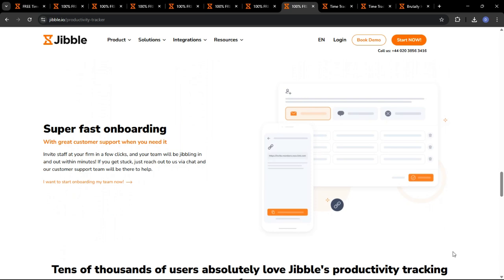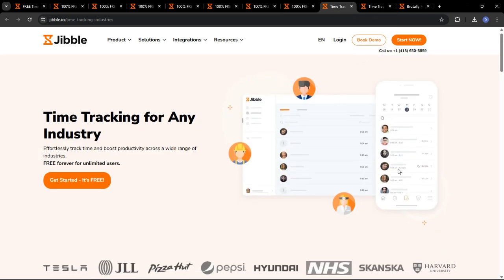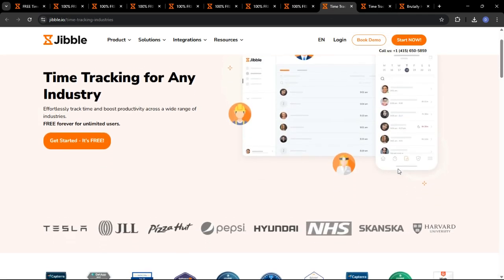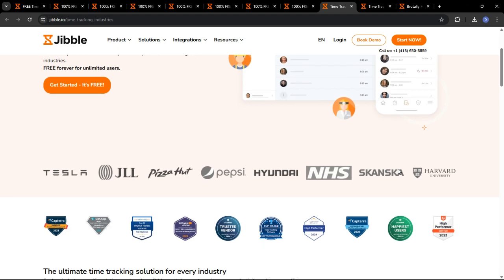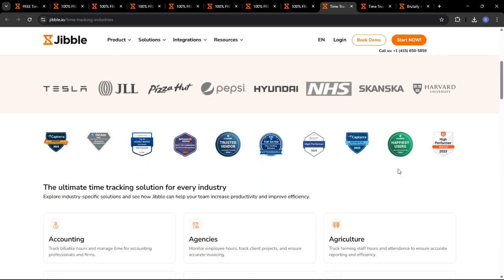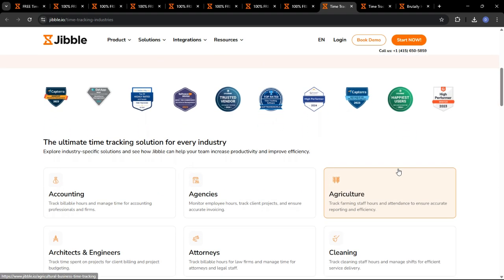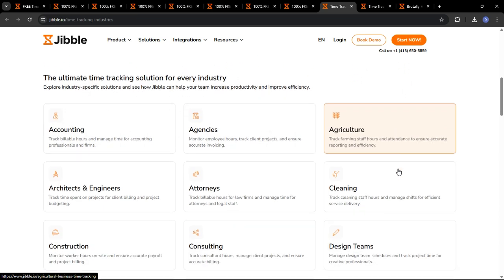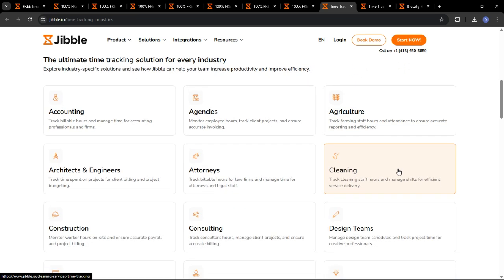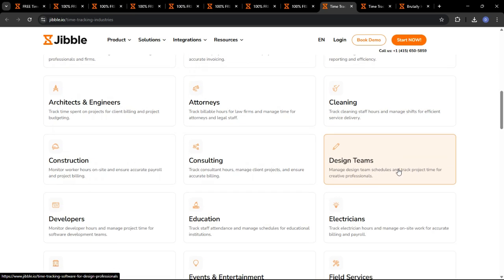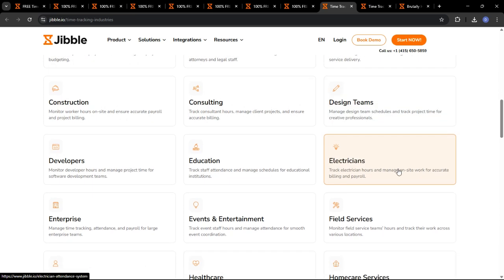So, what are the key benefits of using Jibble as your time-tracking solution in 2025? Let's quickly recap some of the highlights. First and foremost, Jibble significantly reduces time theft and buddy punching, saving you money and improving accuracy. Jibble automates timesheet management, freeing up your time for more strategic tasks.